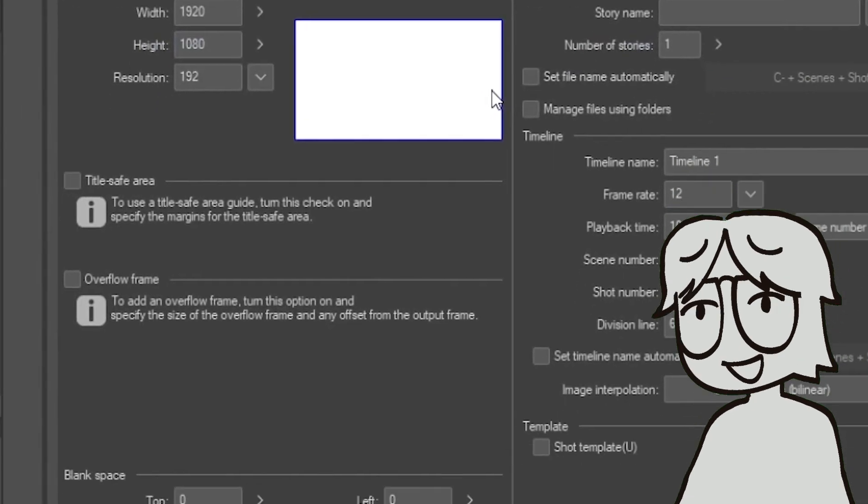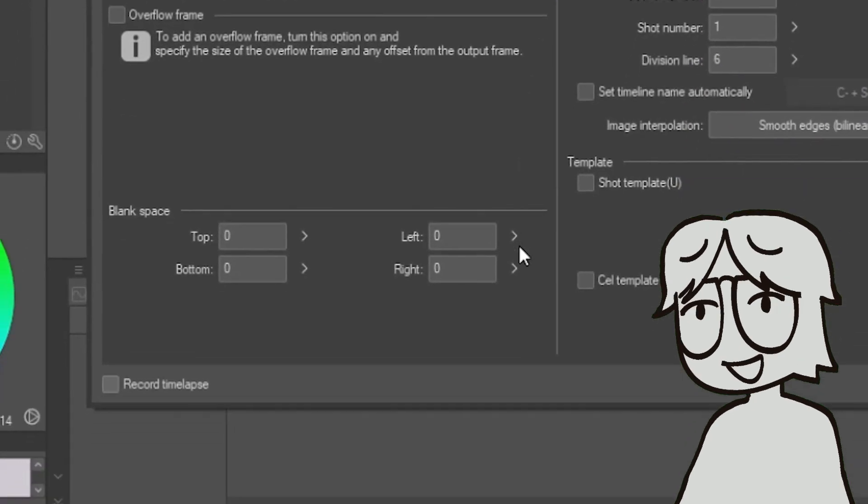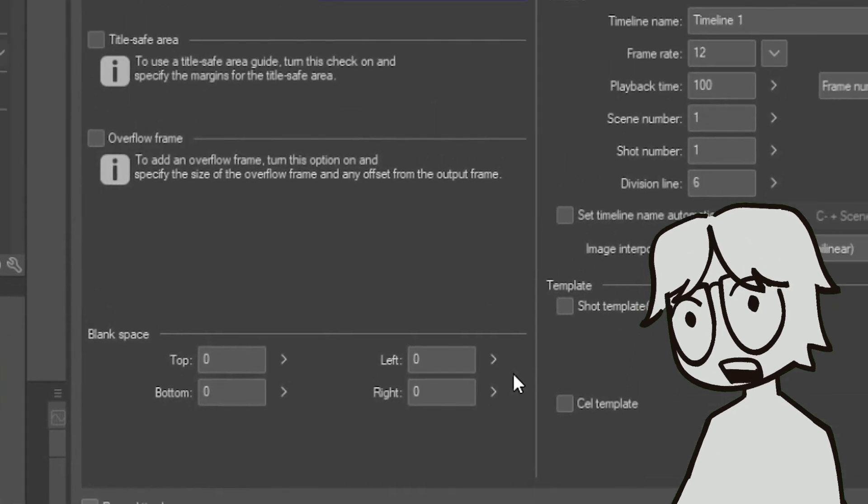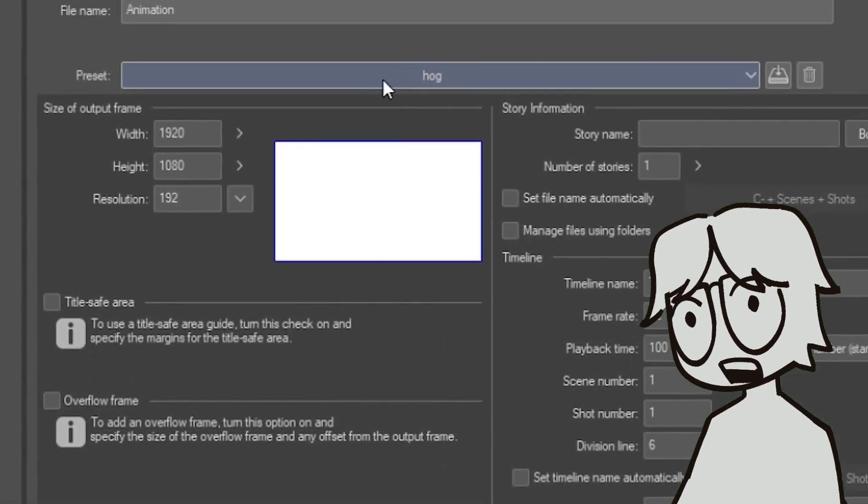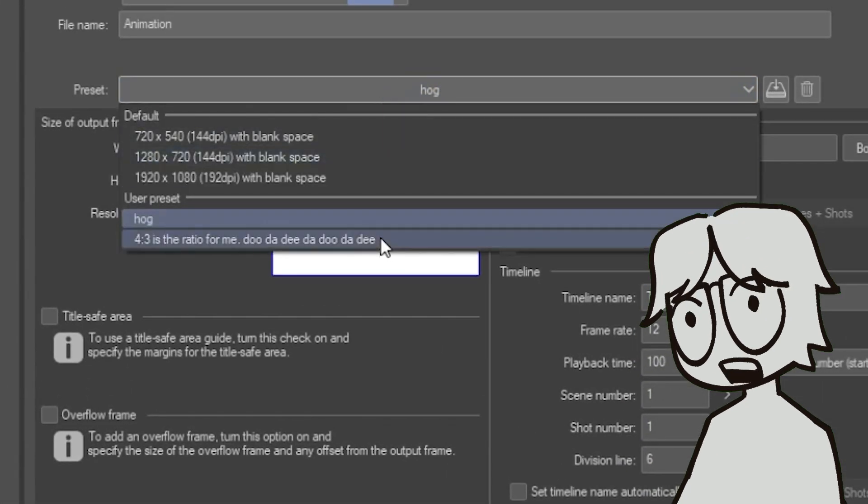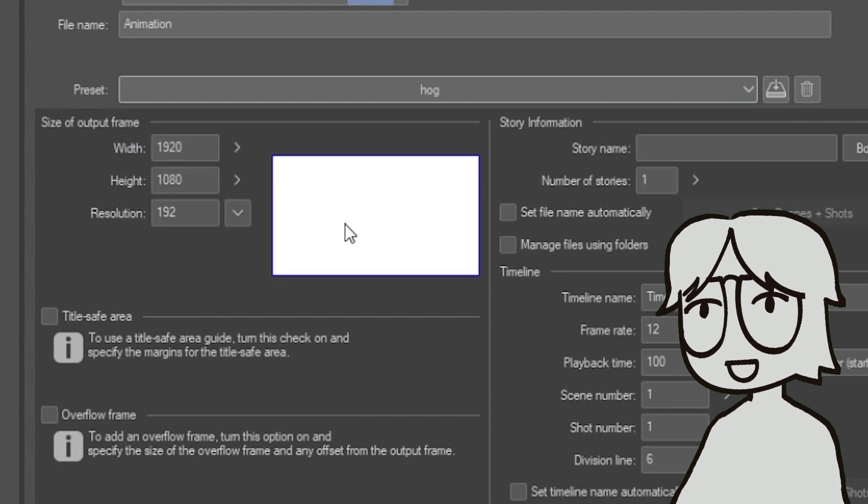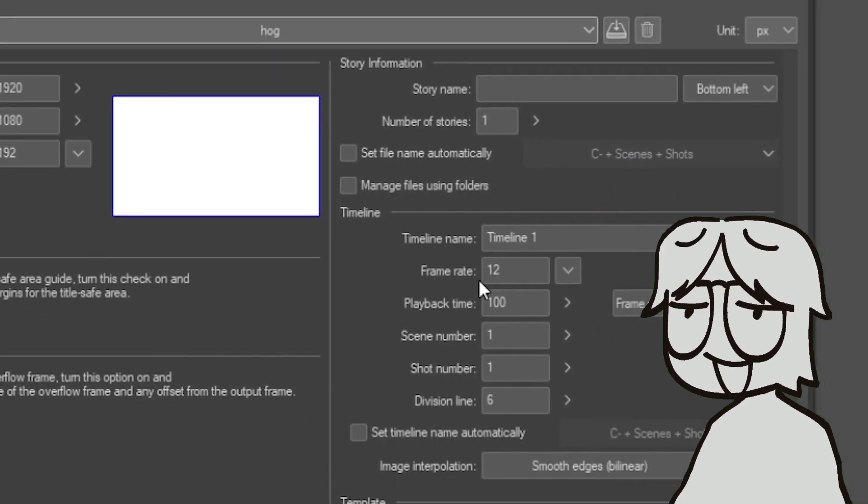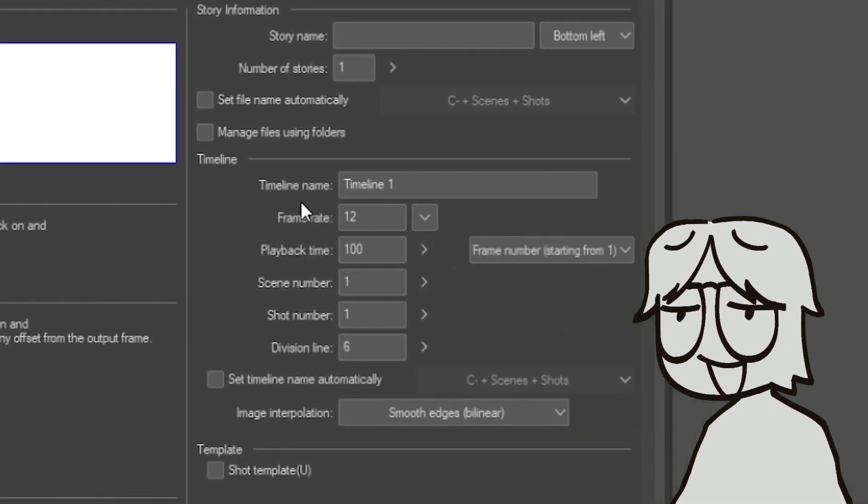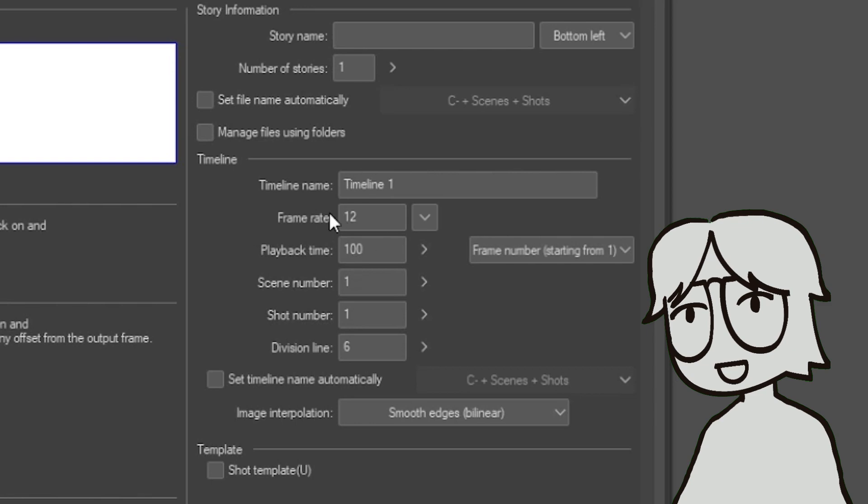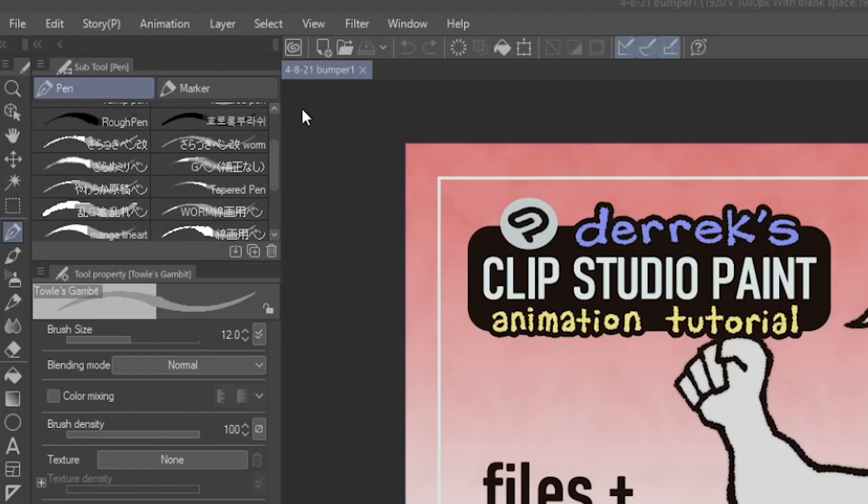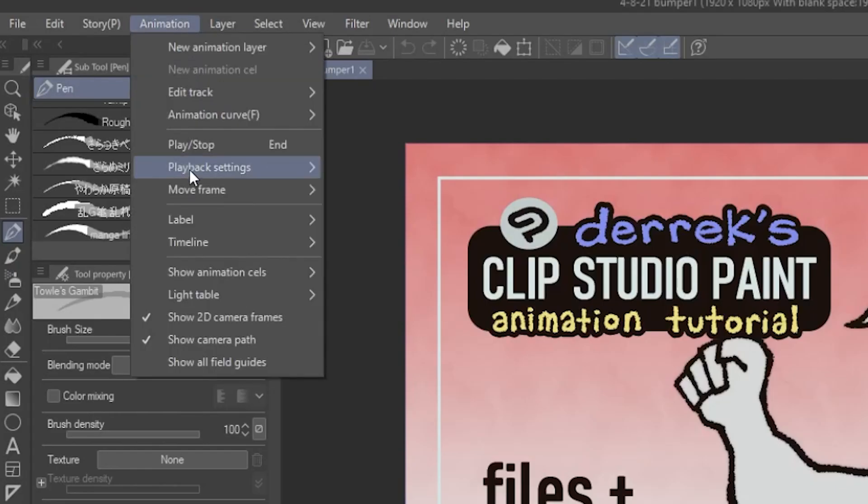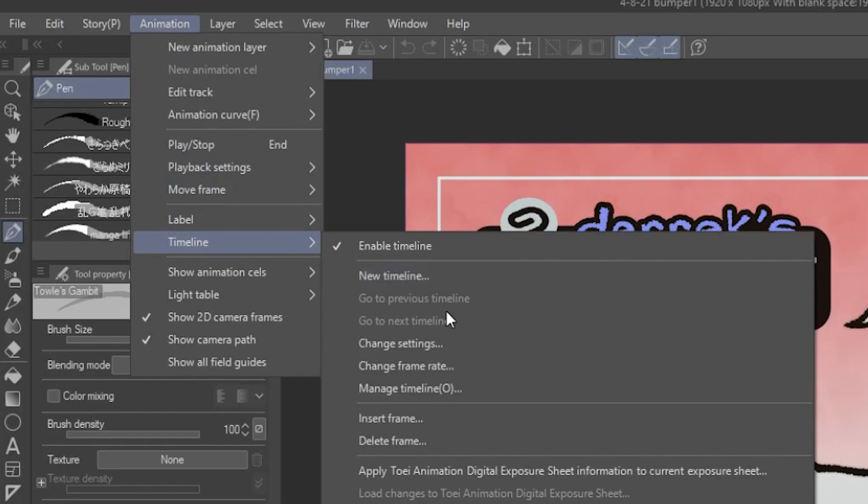Personally, I have my blank space off just because if I have notes, I'll keep them in the animatic, and I rarely write notes on my final animation. Also, sometimes I animate on a canvas that's 4x3 just because I think it's cozier. The only other thing I mess with on here is the frame rate, which I change depending on what I'm working on, and you can also change it while you're animating if you go to animation, timeline, and change frame rate.